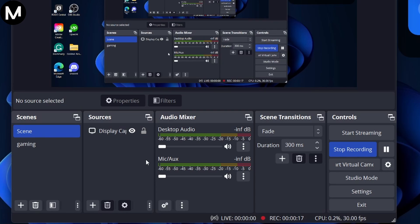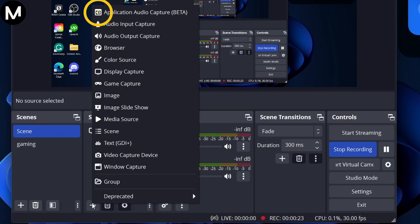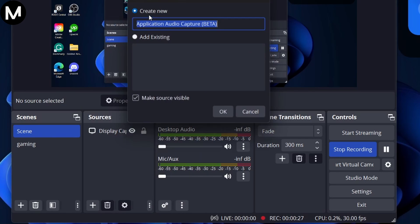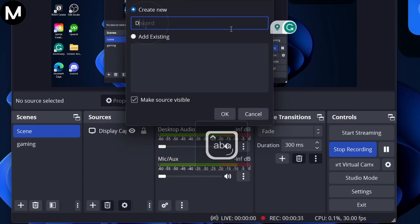Next, go to Sources and click on the plus button. Choose Application Audio Capture from the options. This feature allows you to capture the audio of individual applications and control their levels within OBS. Label the source as Discord for clarity, then click OK.